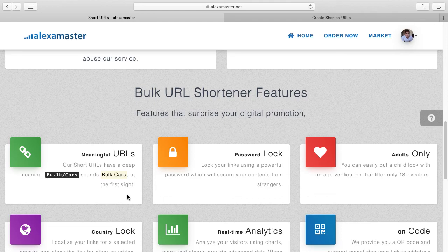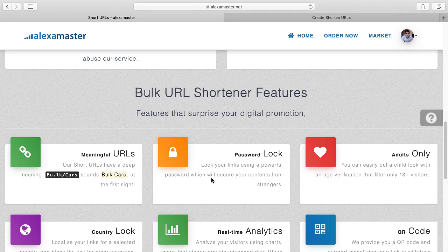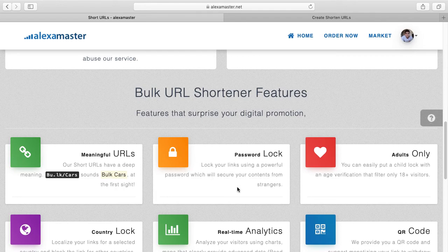Also, a new feature: you can lock your URL using a password. For example, if you have to share a private document to another party, you normally send that link via email or social media. When you send these links over another platform, somebody can access your content. But with this feature, you can put a password and lock your link. Only the person who has the password can unlock this link.